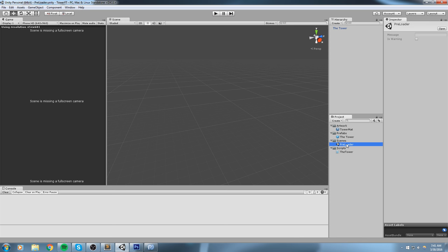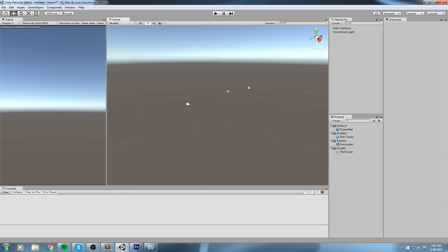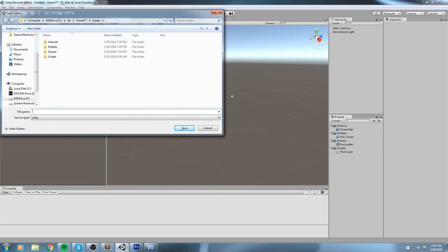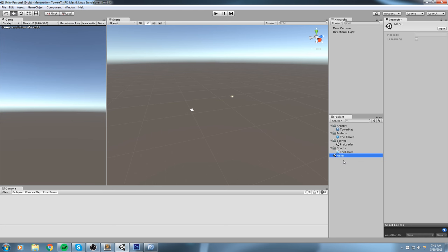Right now we have a preloader scene and we don't really want to do any visuals in there because it's going to be so quick you won't even see it — there's no camera. Inside the preloader we're just telling it to load up the menu. So let's create a menu scene: hit Ctrl+N or File > New Scene, then Ctrl+S to save it as 'menu'. Now let's drag and drop it into our scene folder to keep everything clean.